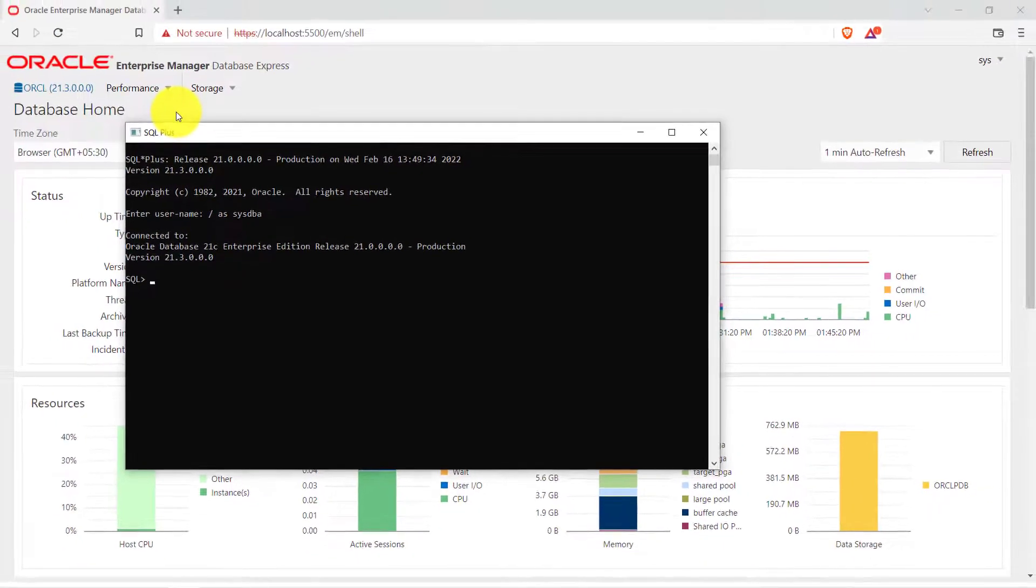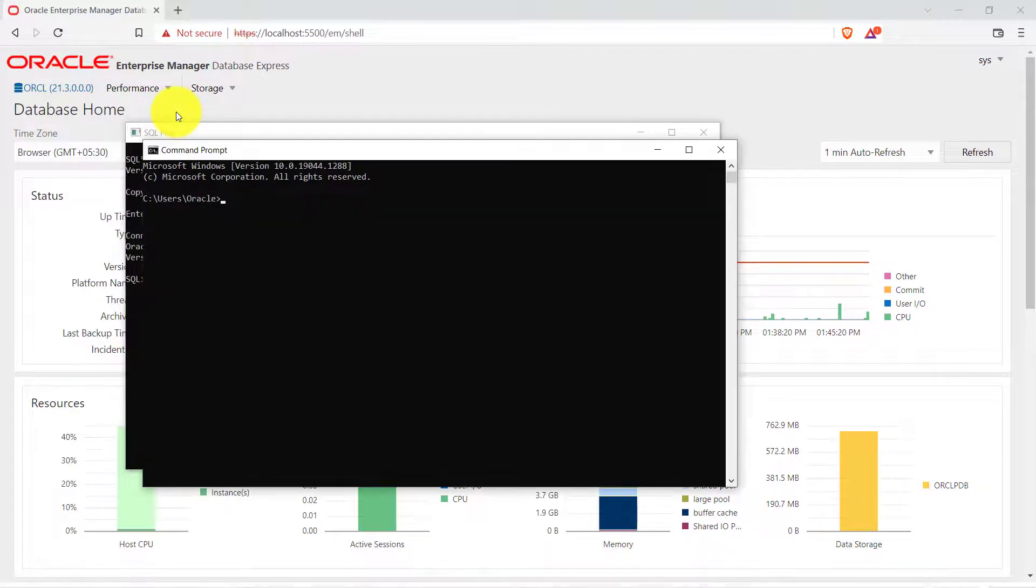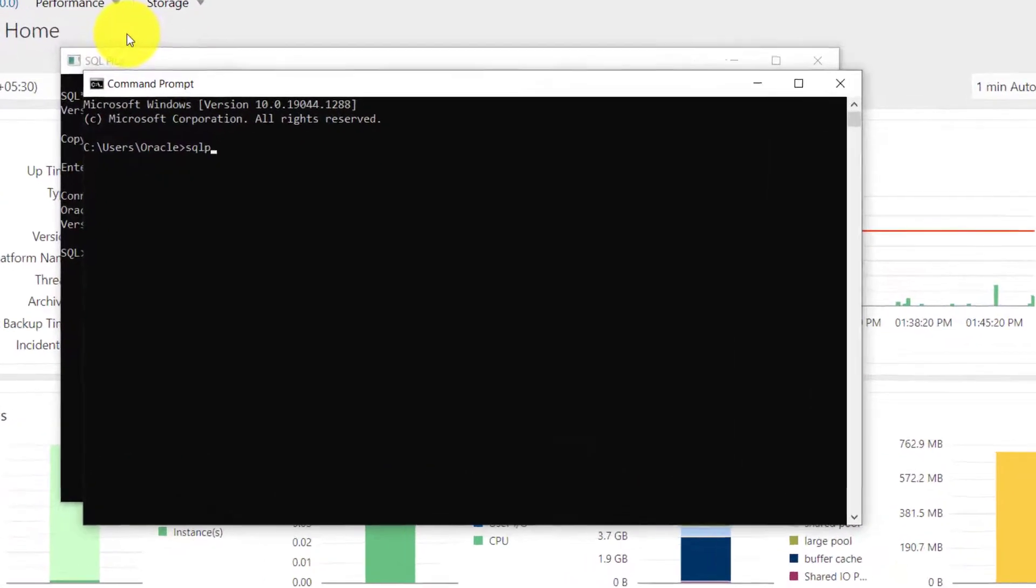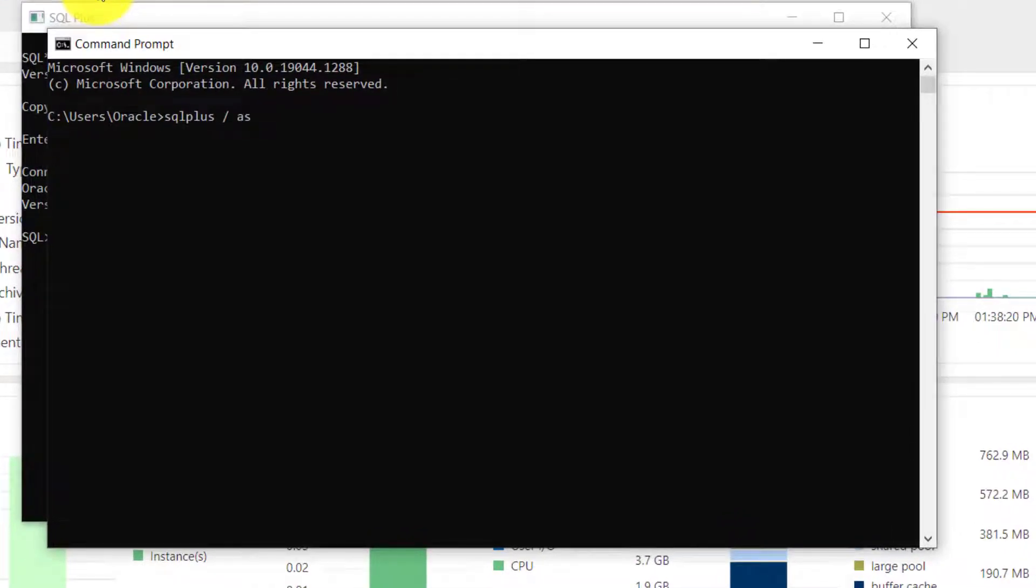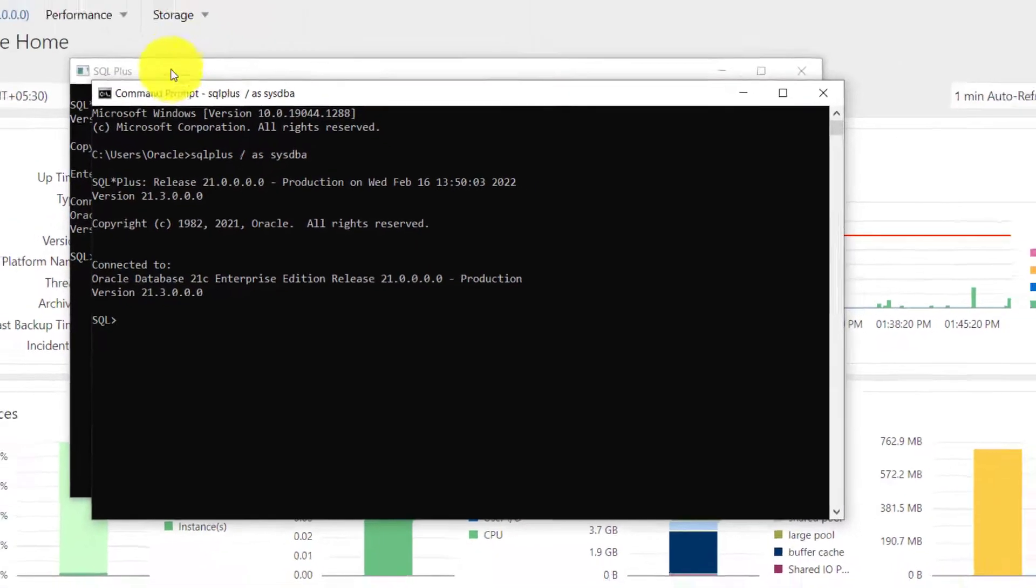Apart from this you can also access this from command prompt. You have to type SQL plus sysdba. So you're logged in into your Oracle Database.